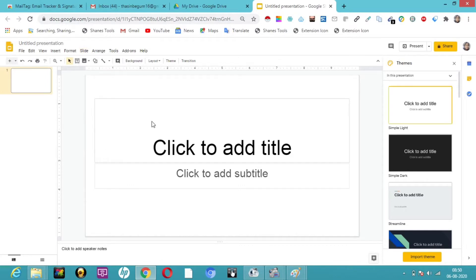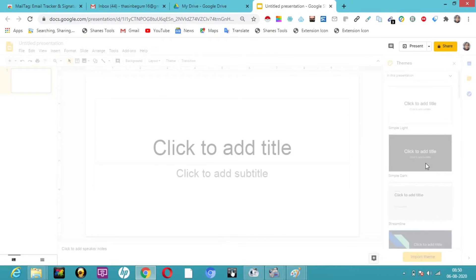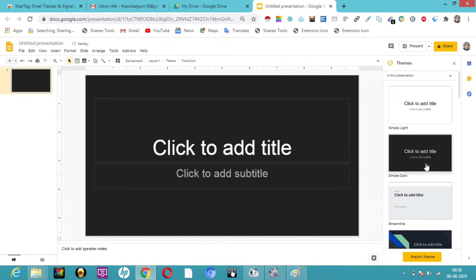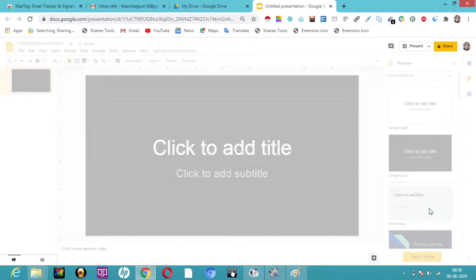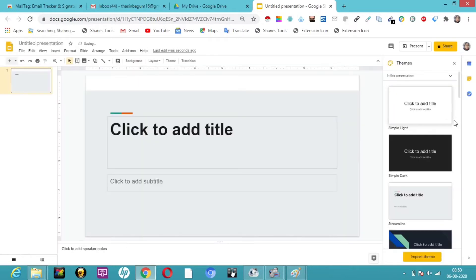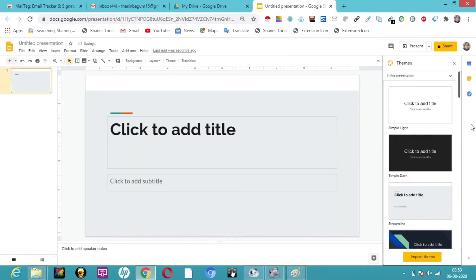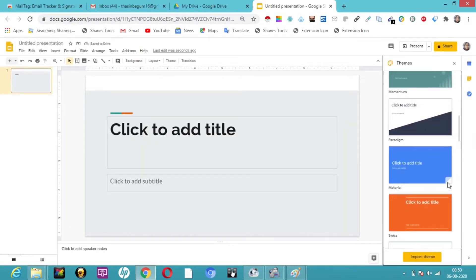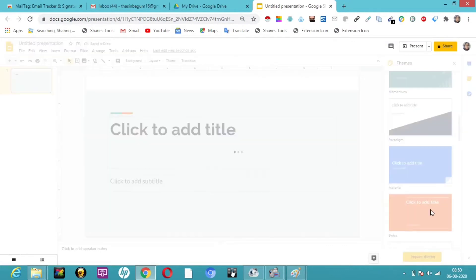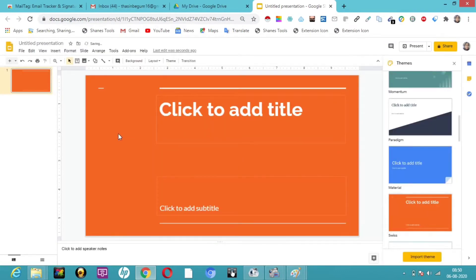Here we have many themes — whichever theme we want, we can select it. We can also have our own themes and custom backgrounds using the insert pictures and background option.